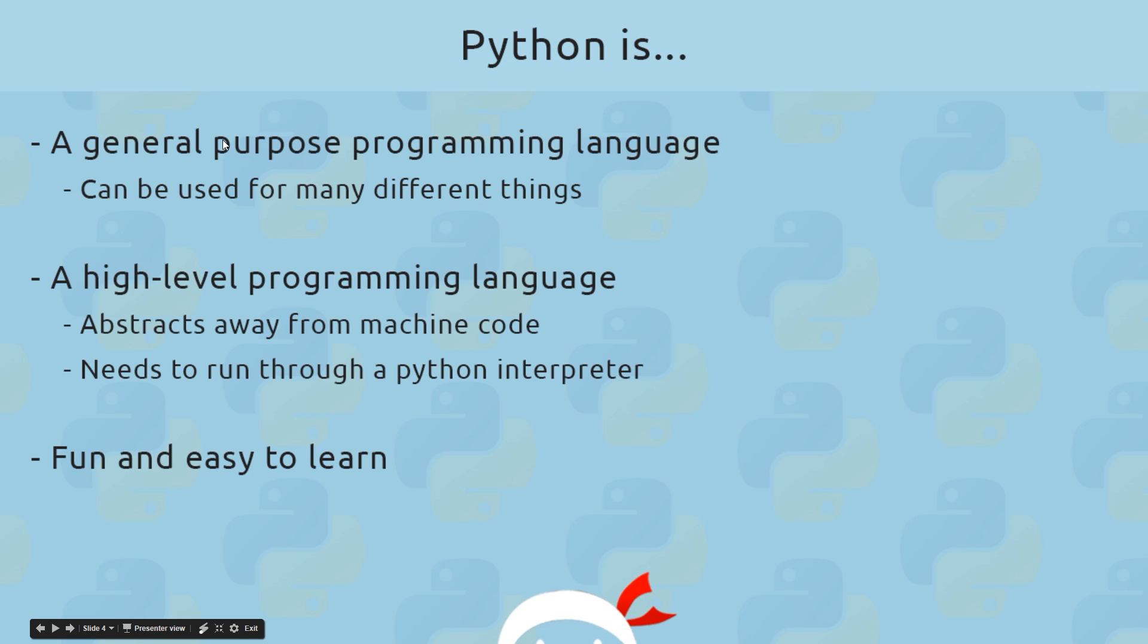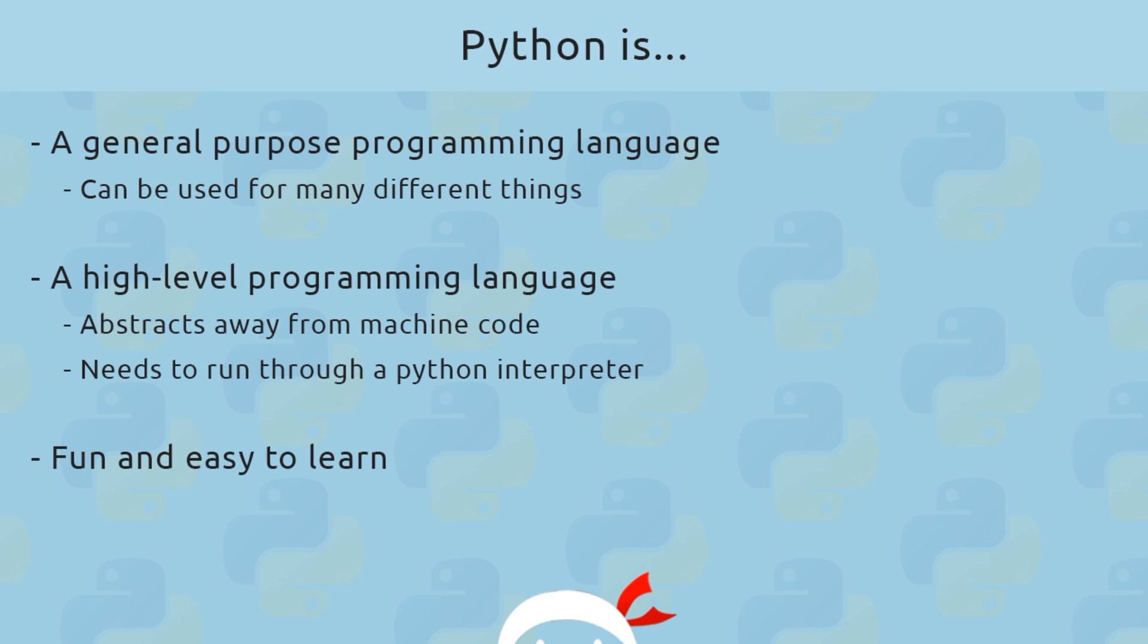So that means basically it can be used for many different things, and that's in contrast to something like PHP, which was purely designed for the web. Python doesn't have any specific use or restrictions like PHP does, so we can use it for many different things. It's a general purpose programming language.